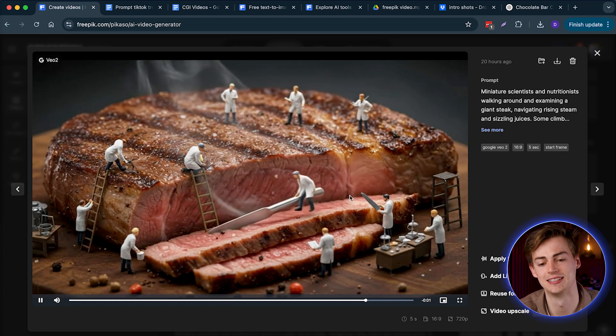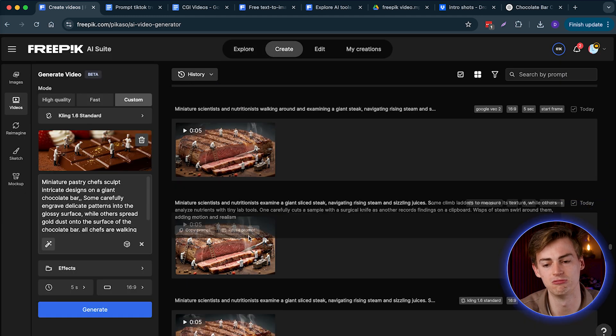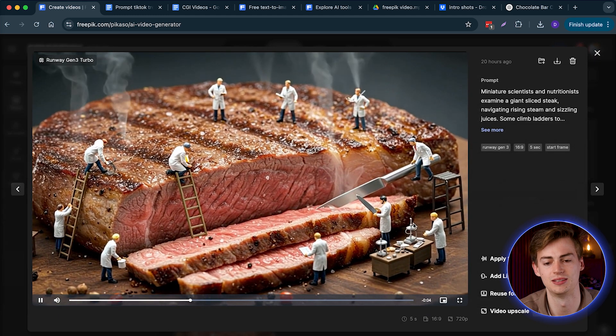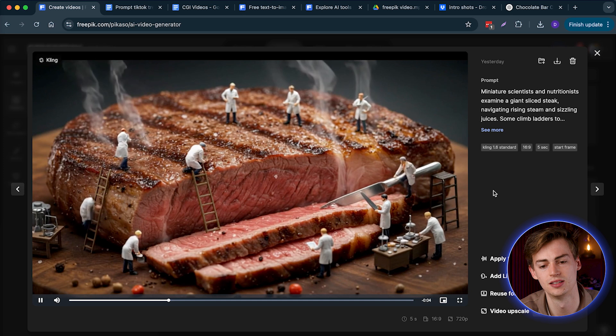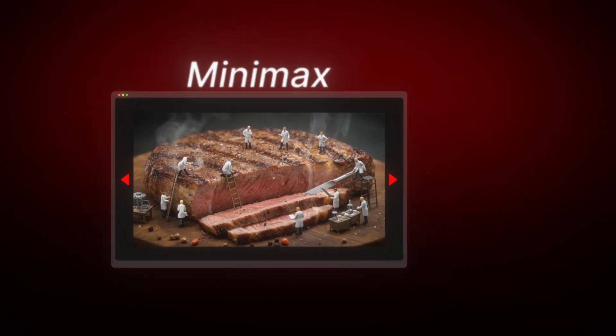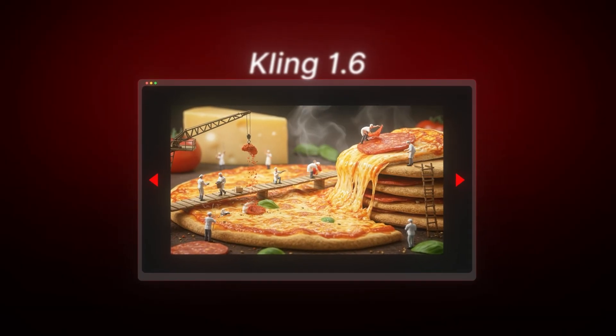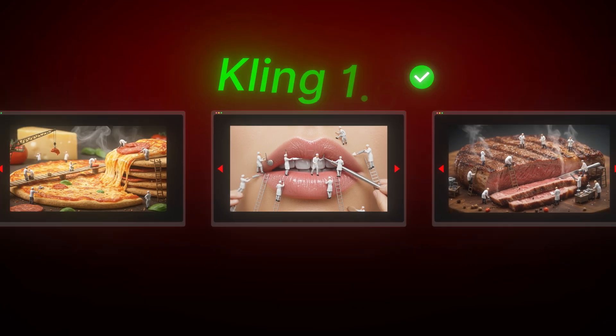Here I have another example with a piece of steak being cut by those miniature workers. First with Google VO2, this tiny dude is just yeeting the knife across the steak, but the rest of them are doing nothing. If we try this with Runway, not much is going on — there's just smoke coming off the steak. Then with Kling 1.6 Standard, this one looks quite good, with everyone moving around — it looks quite professional. Lastly we have Minimax, and in my opinion the one from Kling is the best. You can try this out with anything you can imagine — I did it with a pizza and with filler injectors into someone's lips, and with all of them Kling 1.6 came out best.